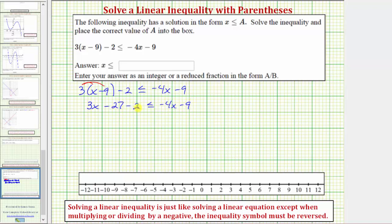Notice how we have two like terms here on the left. Negative twenty-seven minus two equals negative twenty-nine. So on the left we have three x minus twenty-nine, less than or equal to negative four x minus nine.